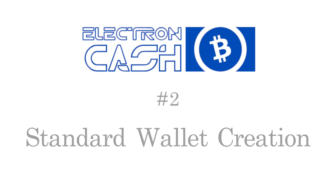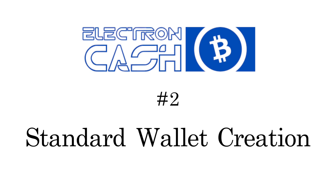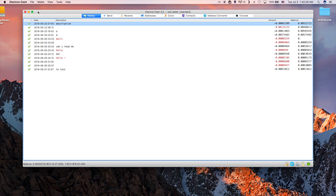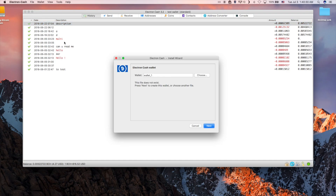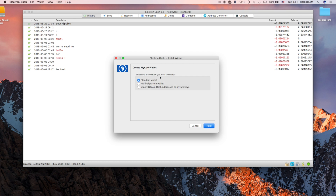This video will show how to create a standard Bitcoin Cash wallet in Electron Cash. In the toolbar, click on File then New/Restore. Name your wallet and click Next. Make sure the Standard Wallet option is chosen and click Next.